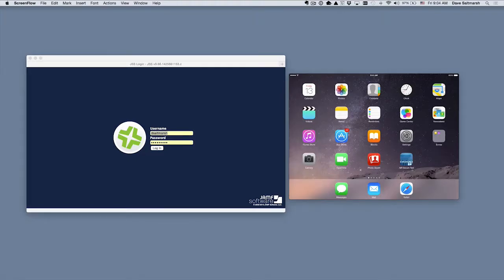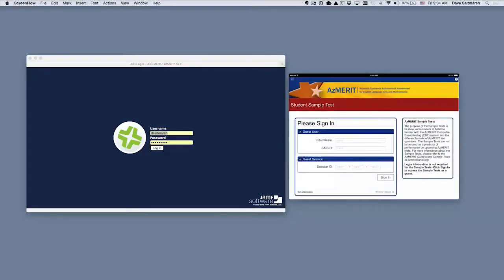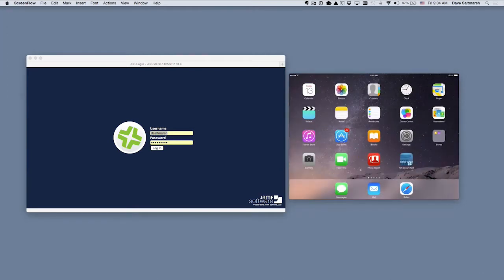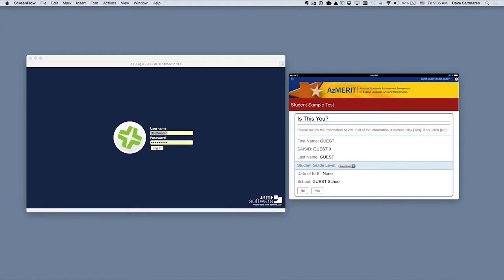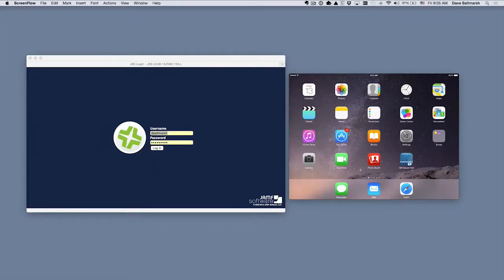Before showing how to set up autonomous single app mode, let me show on the iPad that it is not currently in effect. I'll choose the Air Secure app — simply by choosing it, I should be able to get out again by hitting the Home button, and in fact I can. Now, once somebody logs in, if ASAM is in effect, they won't be able to get out until they log out. I'll try logging in — since this is a demo test, I can simply hit Sign In. At this point, pressing the Home button allows me to leave the app, which tells me ASAM is not in effect.